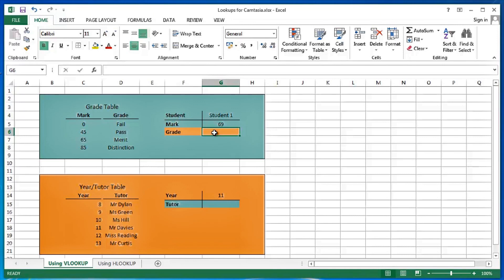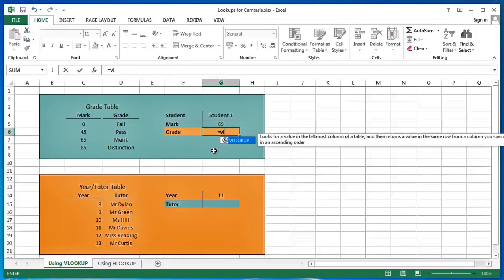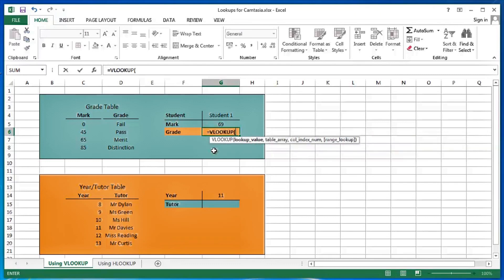I'll begin the function in the usual way: equals. It's a VL. There's only one VL function in Excel anyway, and there it is. I'll press my tab key to pick it up.